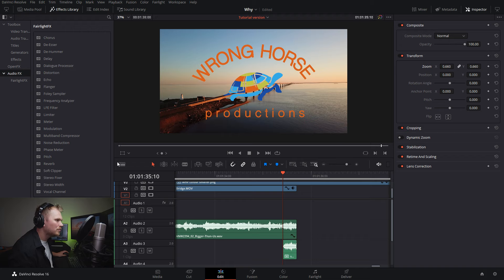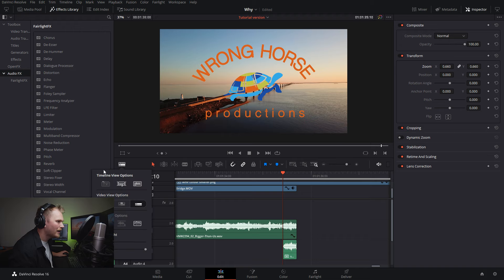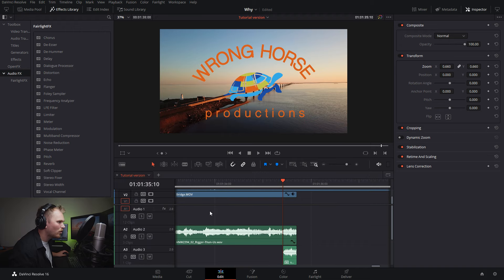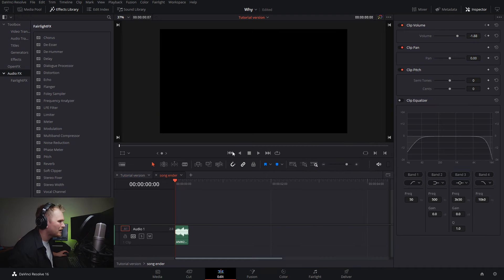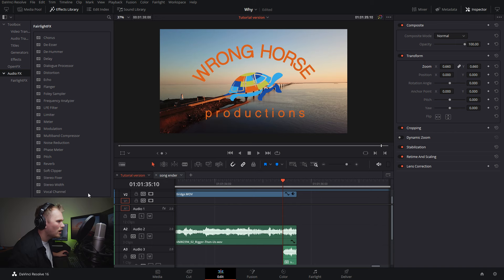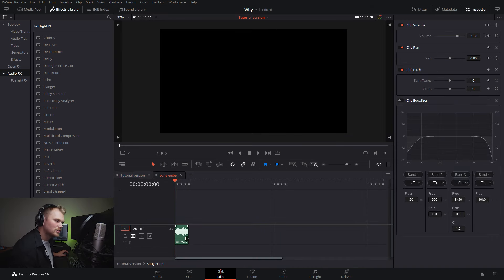We can also go up to this doodad, click this over here and now we can have multiple timelines open. So if we right click, open in timeline, we can now switch between the two up here, which is super handy.